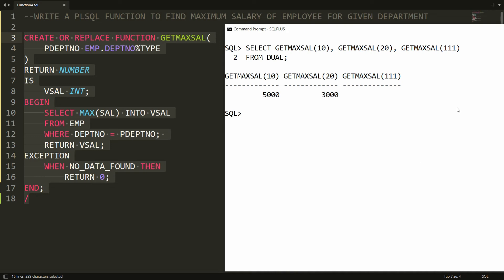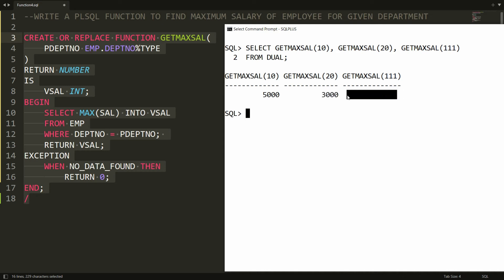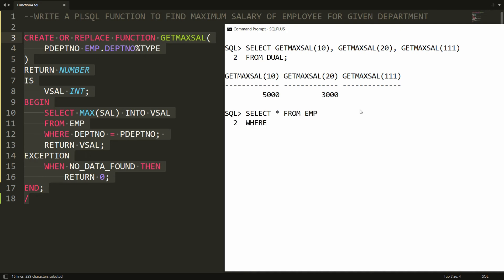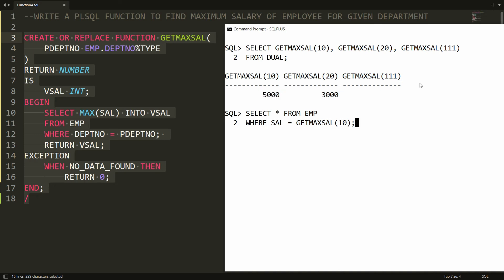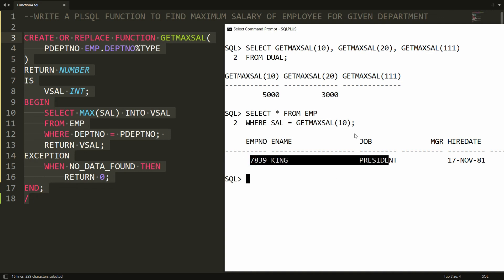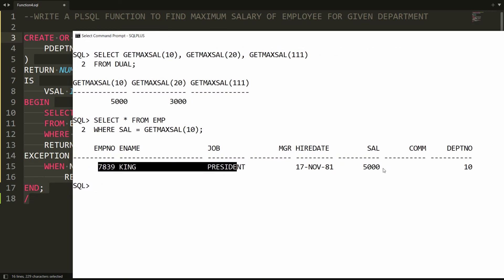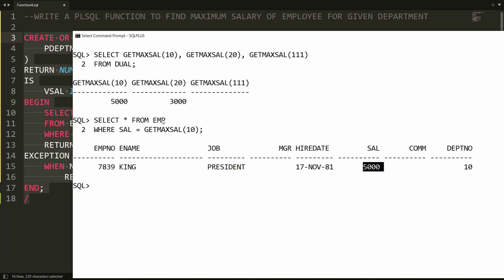You will see that the maximum salary in department 10 is 5000, the maximum salary in department 20 is 3000, and for the invalid department 111, it returns zero. You can also write SELECT * FROM employee WHERE salary = get_max_sal(10) to get the details of who has the highest salary. The result shows that King has the highest salary of 5000, which you can cross-verify.